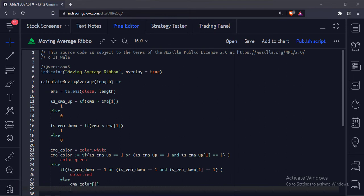Since we have to plot 10 moving averages, to avoid repetitive code, we are going to use a common function for this.